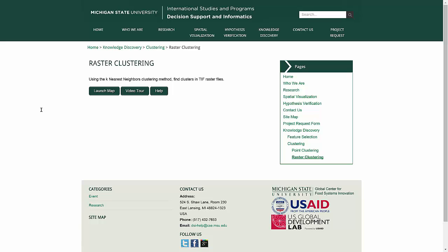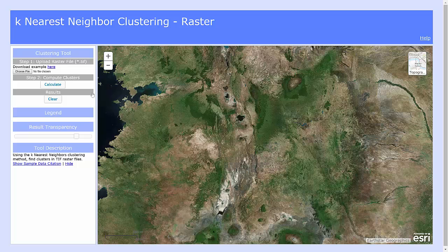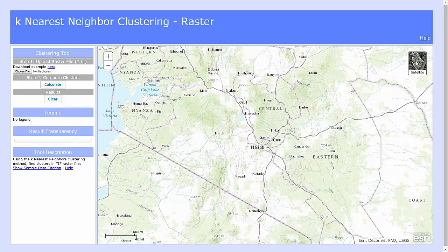If you'd like additional text help before beginning, click on the Help button. If you're ready to launch the map, click on Launch Map. Once you're directed to the map page, you have a few options — you can change your background from the satellite to the topographic base map.